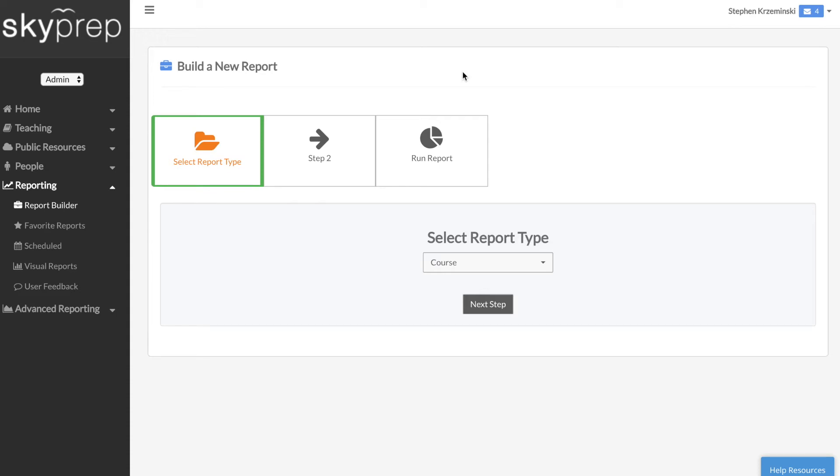Welcome to this video on SkyPrep's Advanced Reporting. In this video, we will provide you with an overview of SkyPrep's Advanced Reporting capabilities and show you how you can take your LMS reporting to the next level.